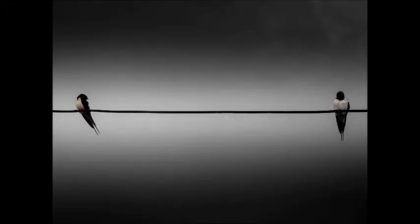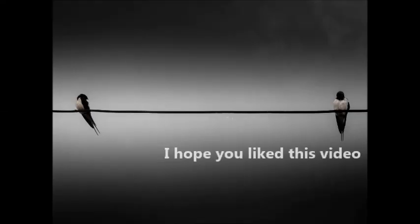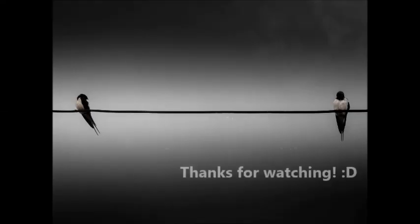Cause all my exes live in Texas, and that's what it is.